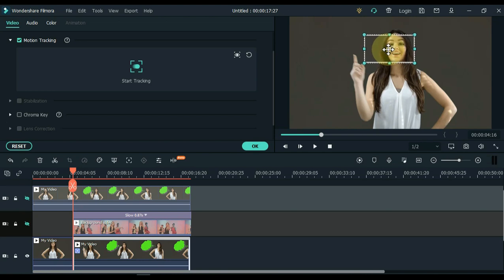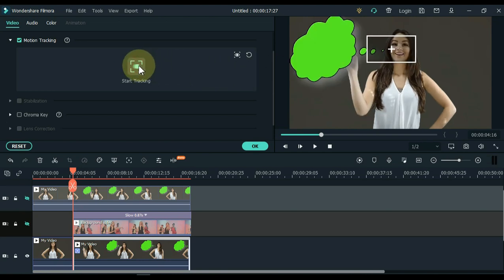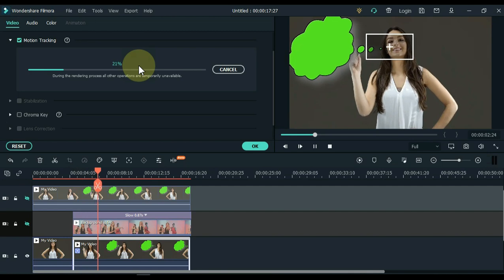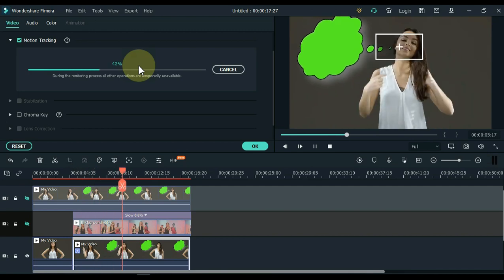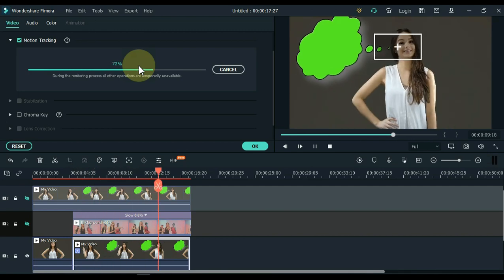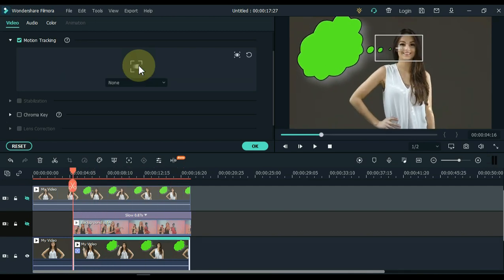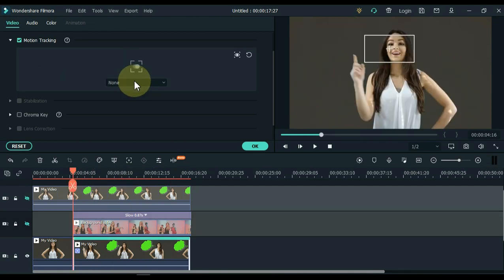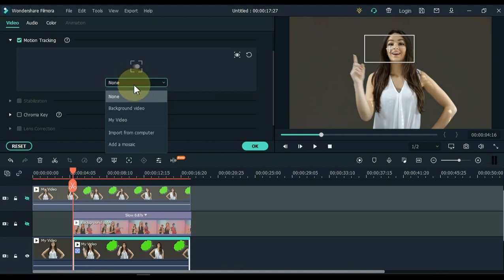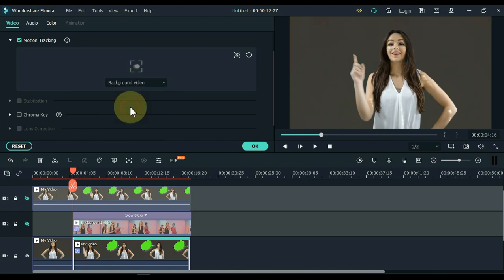We took motion tracking from the face. Click the motion tracking button. You can see that mark is being tracked with the girl's face. After the tracking is complete, select the background video in this box. Click OK.